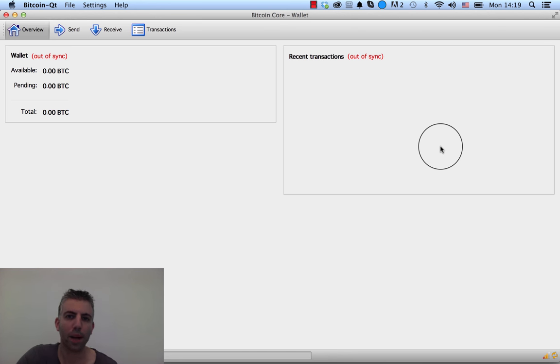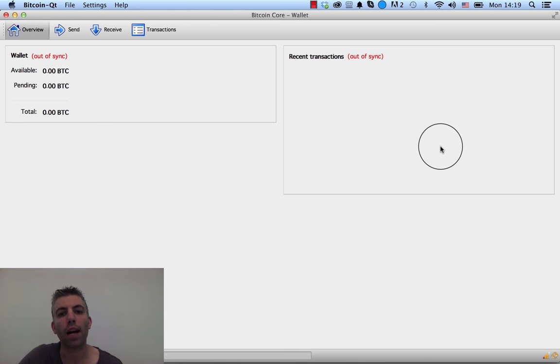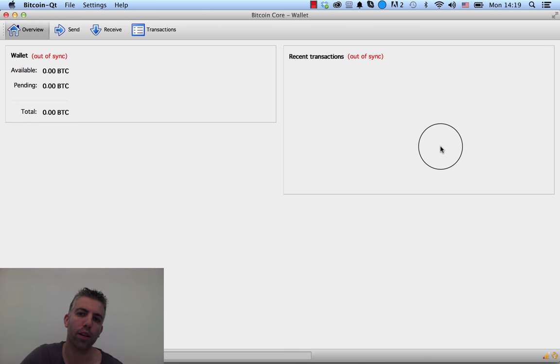Hello guys, welcome to another 99Bitcoins tutorial. Today I want to talk about Bitcoin wallet backups. A Bitcoin wallet backup is a file that stores the private key to your Bitcoin wallet.